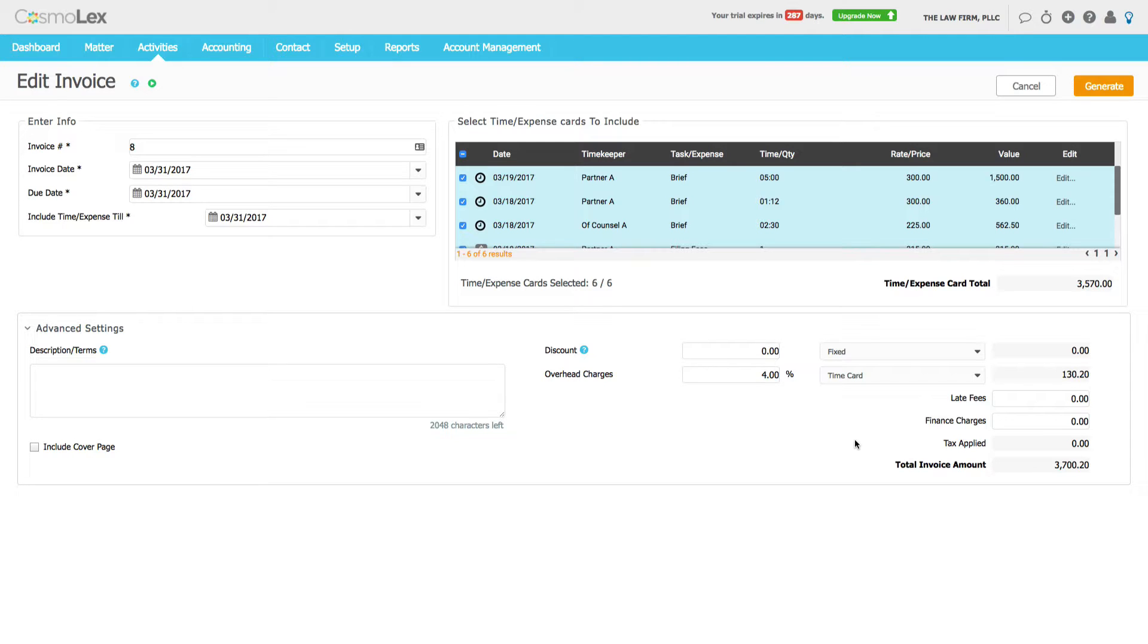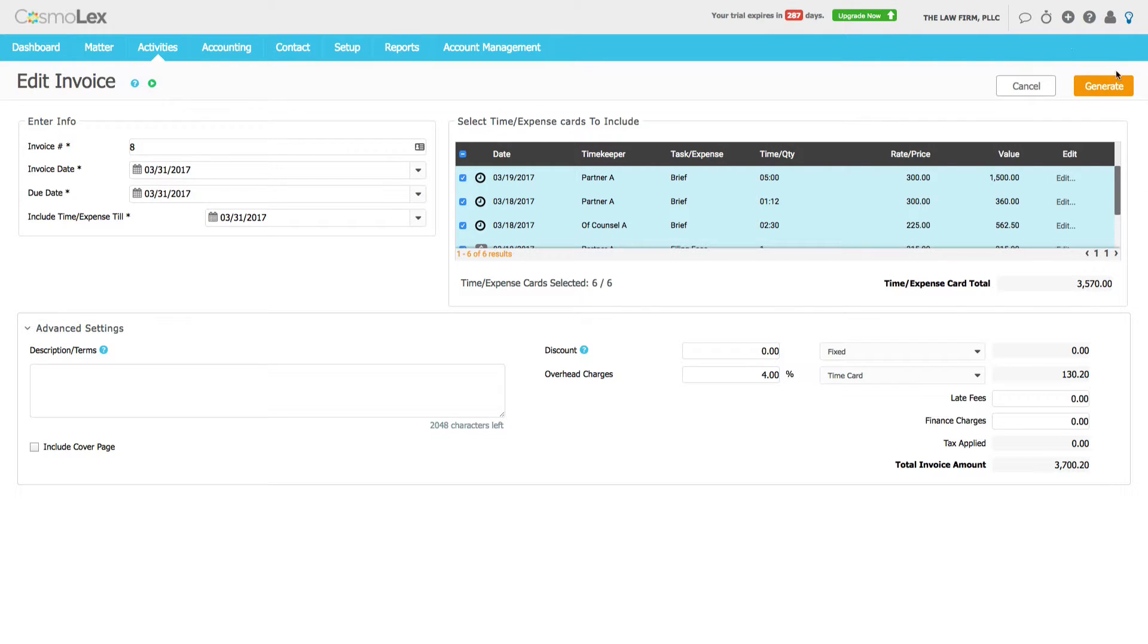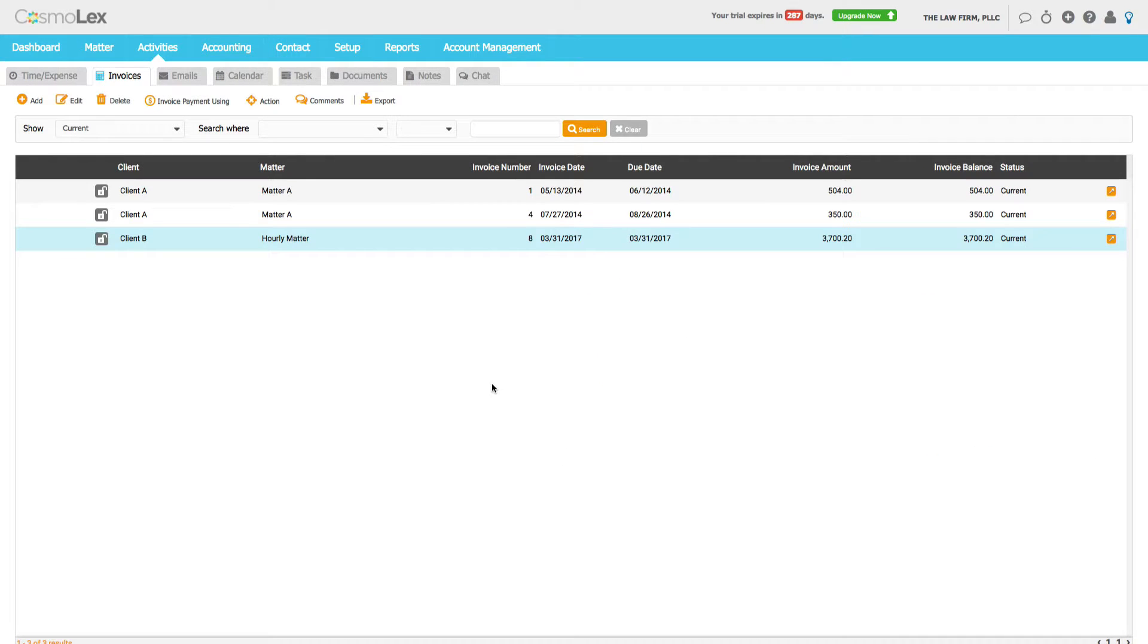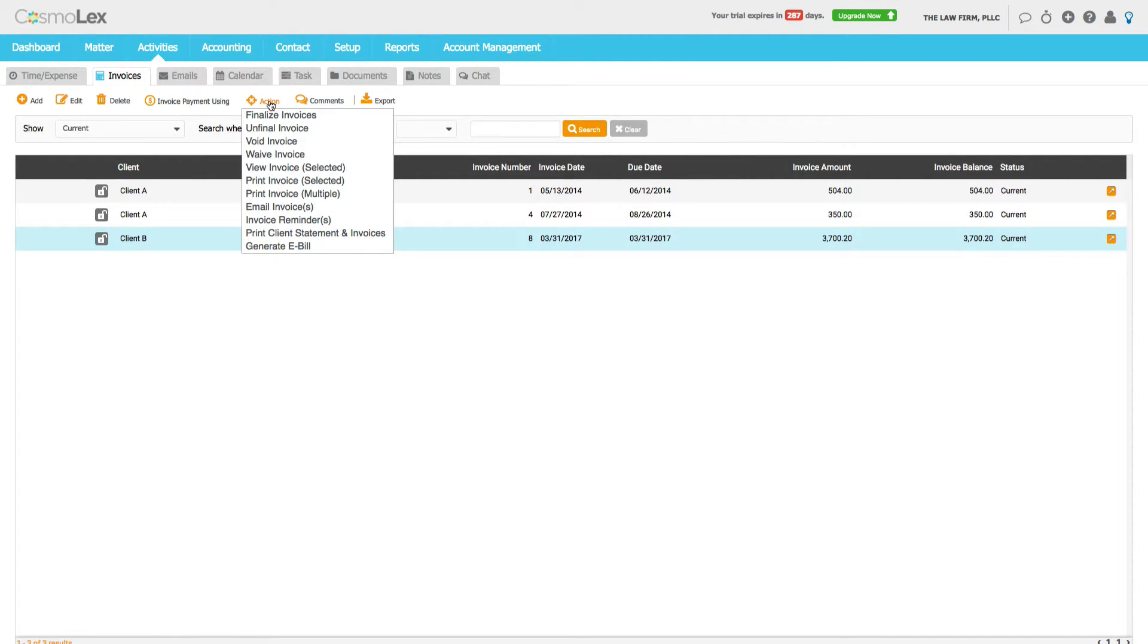And typically what this is doing is we're covering—we add this flat fee instead of billing for individual photocopies and phone calls. And from there those are the changes we needed to make. Hit Generate.